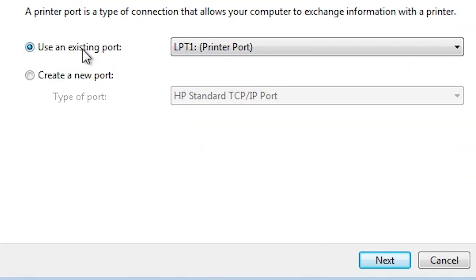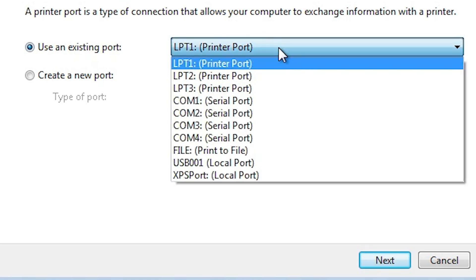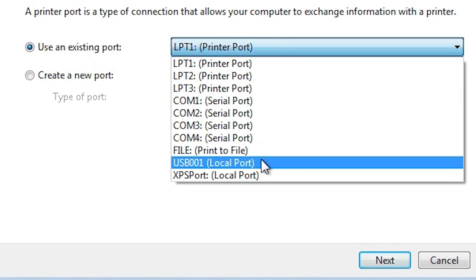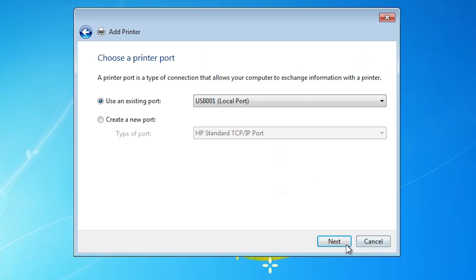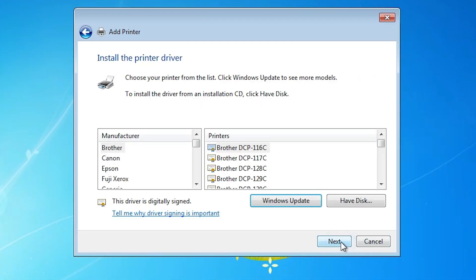Here we find Existing Port. Click on Existing Port and if you find any USB port — USB 001, USB 002, USB 003, or 004 — select any USB port that is available. I found USB 001, so I select that. Click Next.